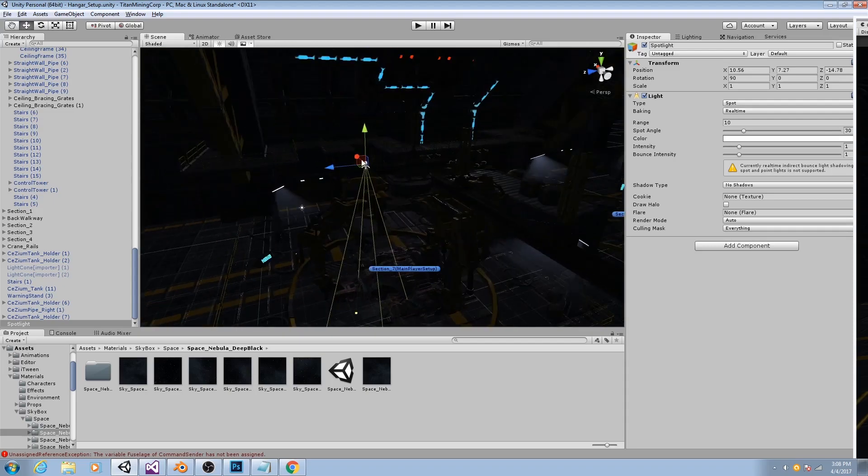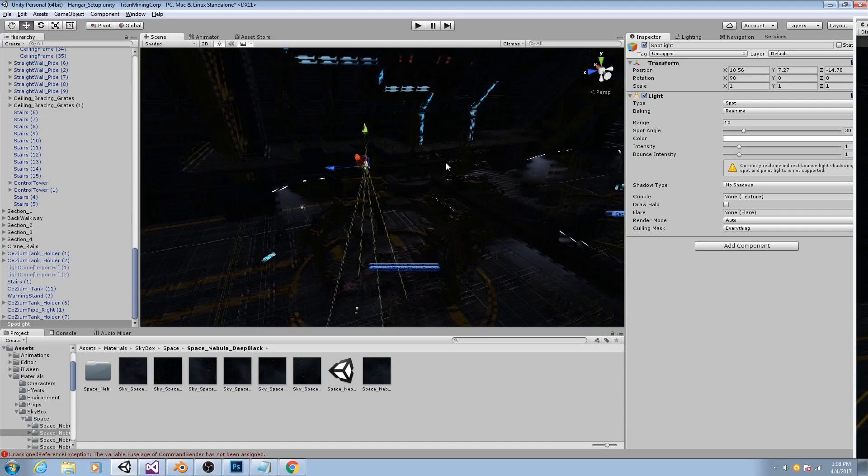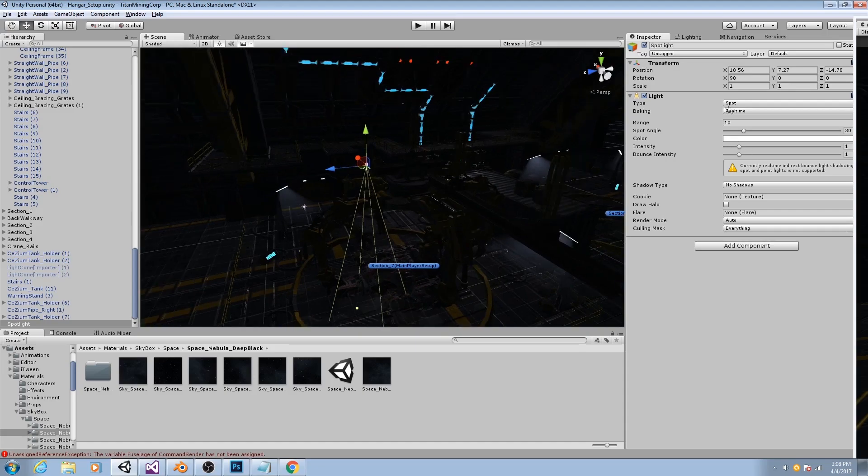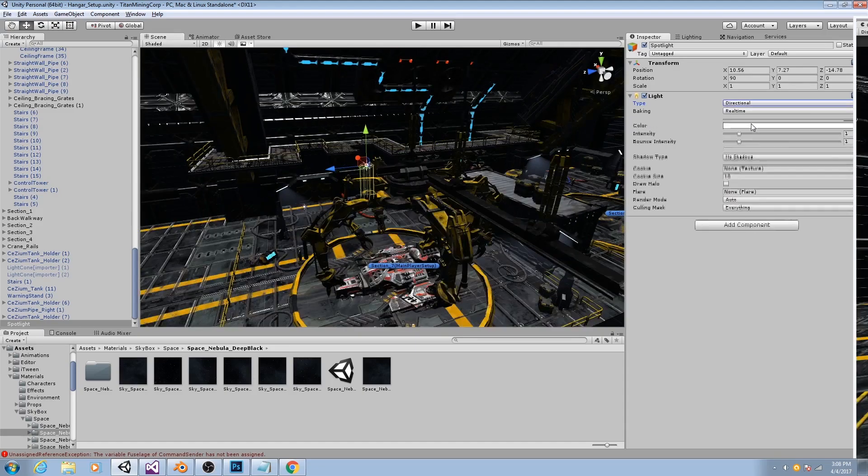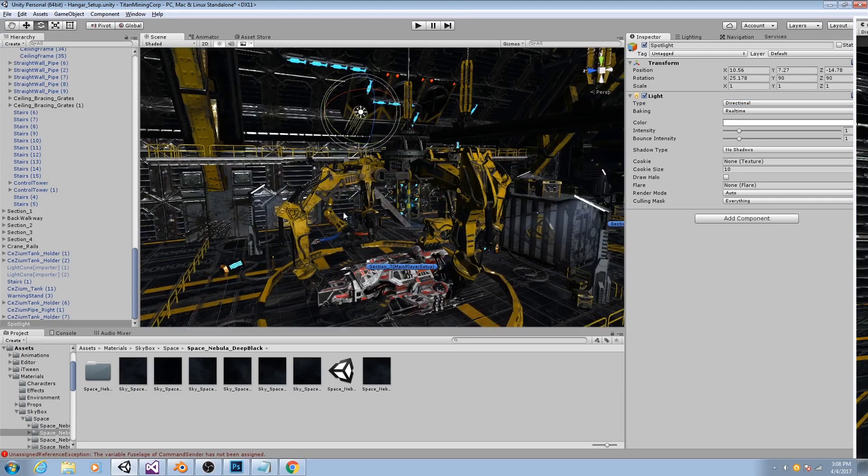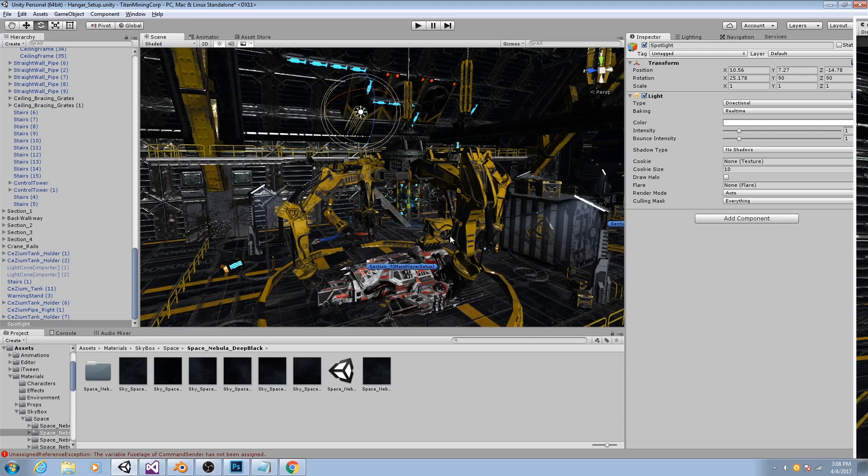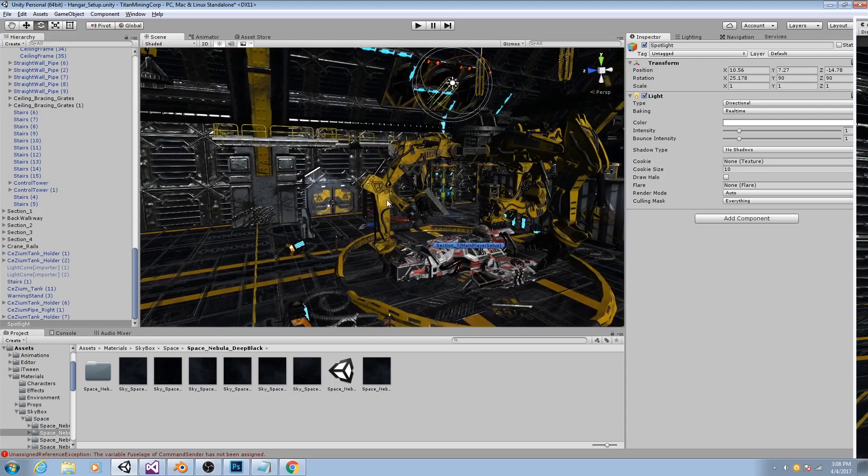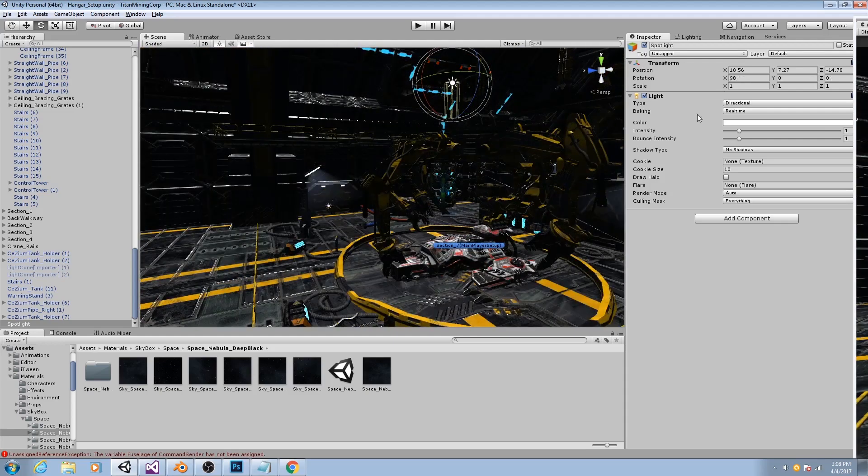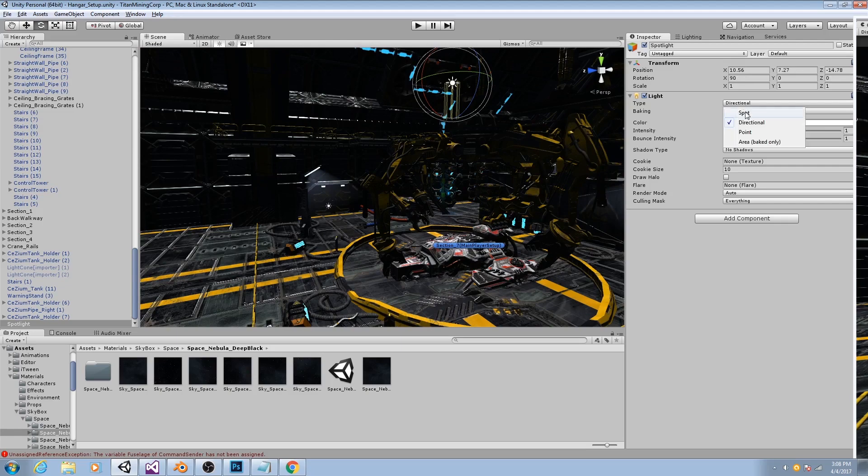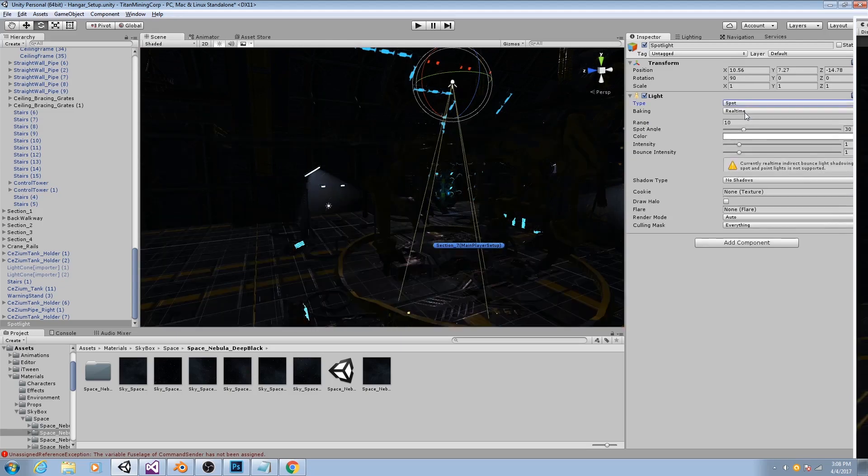If we put in a directional light, so if I change this from type to directional, it would light up everything in your scene. Now this is good for testing, just so you can see everything, but the lighting is still very flat because everything has the same brightness. So I'll change this back to a spotlight.